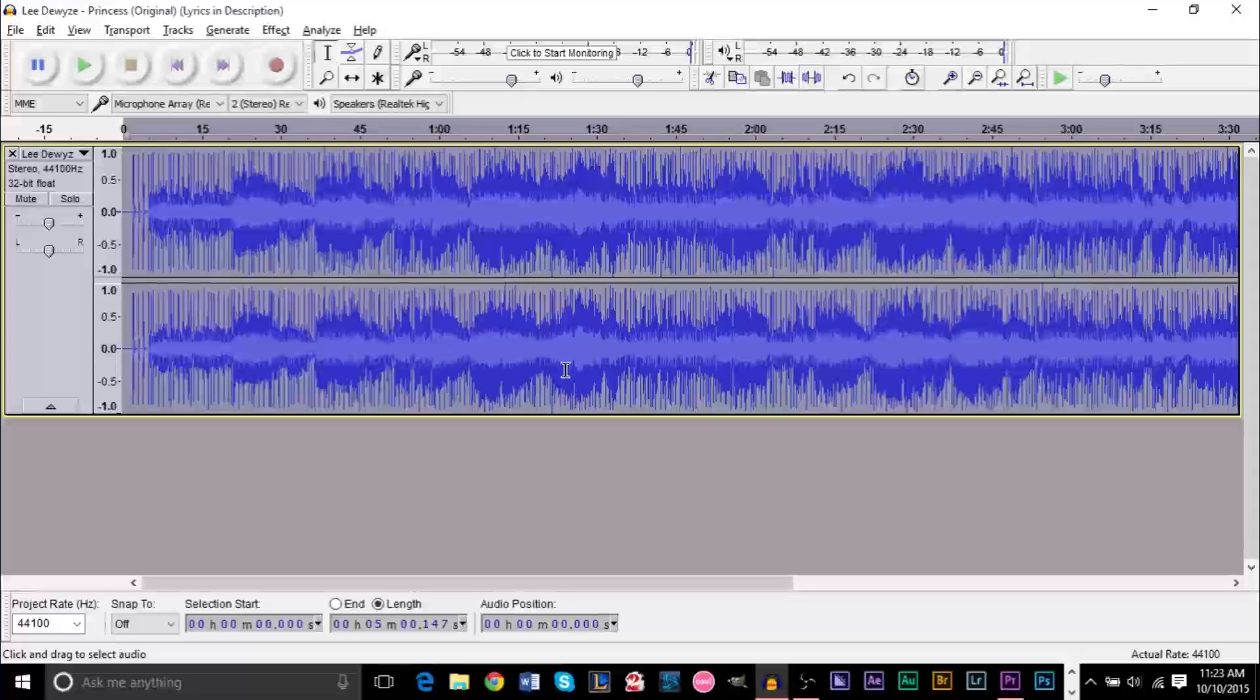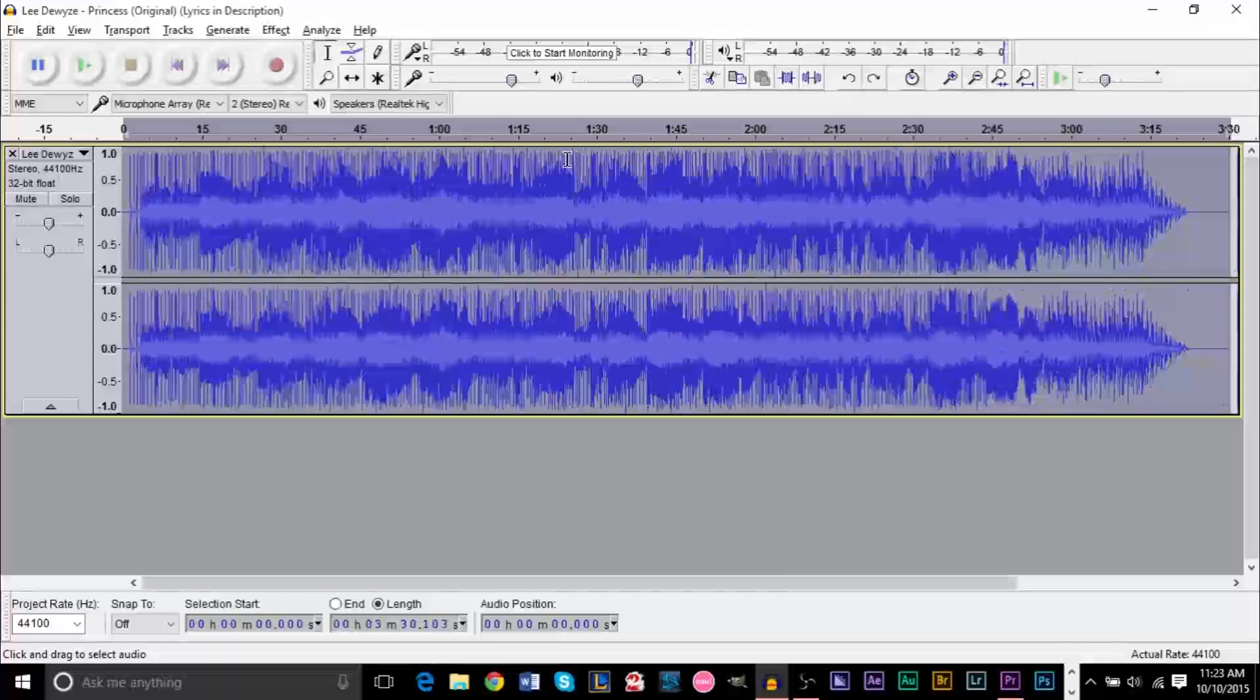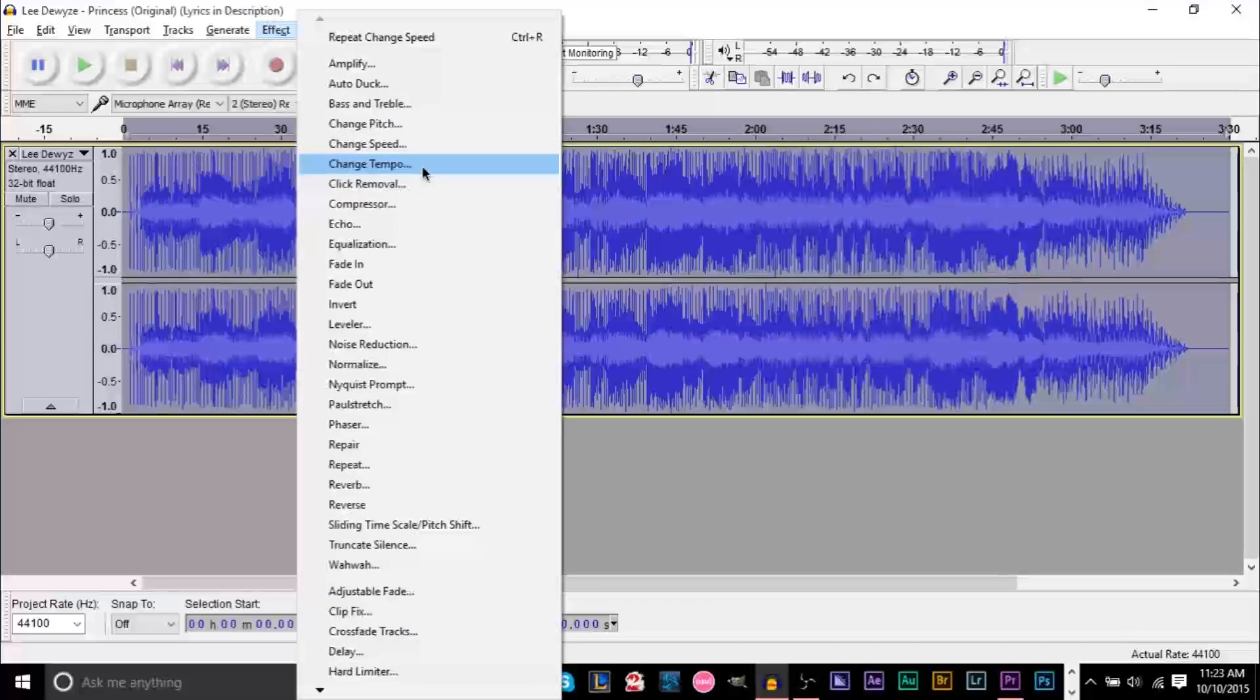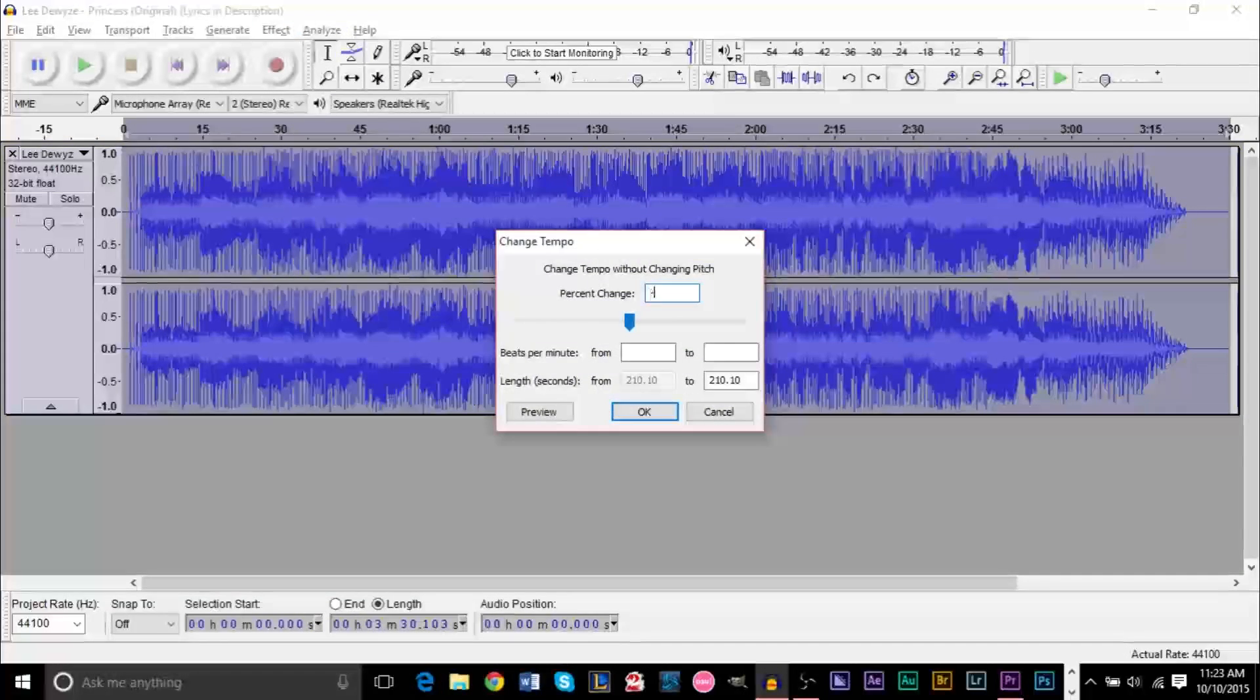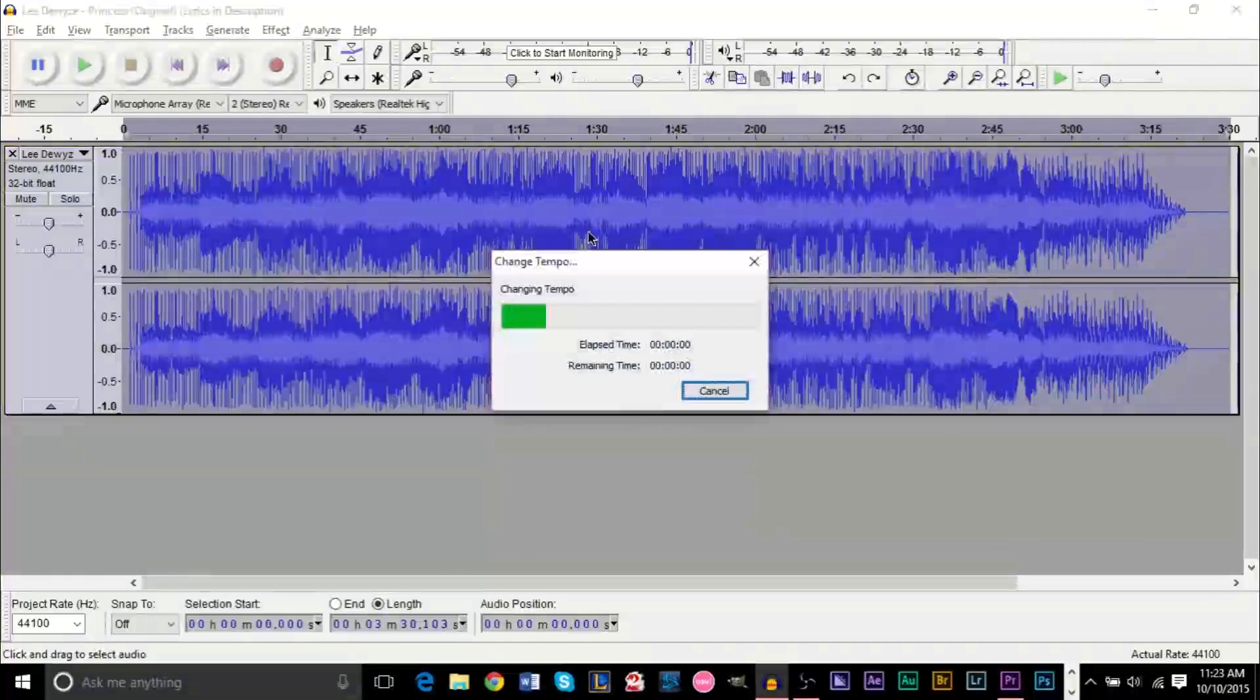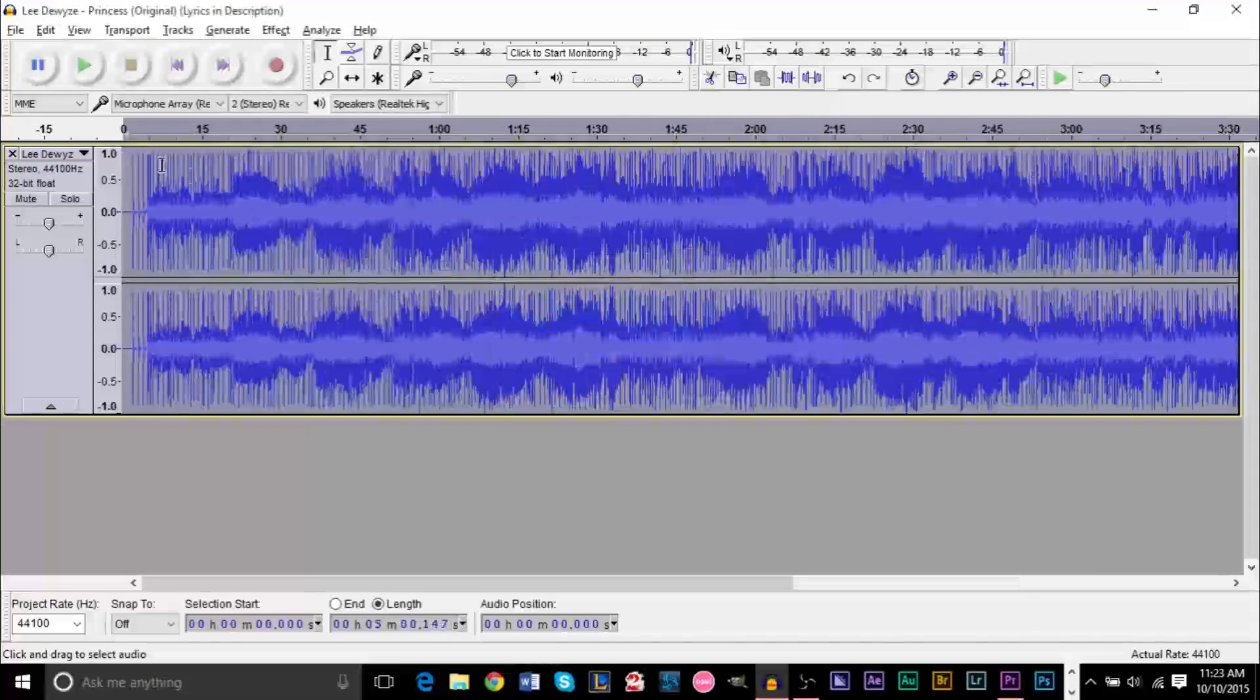So if you want to slow something down, don't use the Change Speed. If you want to speed something up, don't use the Change Speed effect. Instead, we're going to go and use Change Tempo. And once again, we're going to use negative 30 to slow it down by 30%. So by now you should know negatives will slow it down and positive numbers will speed it up. So negative 30%. And now if we listen to it.